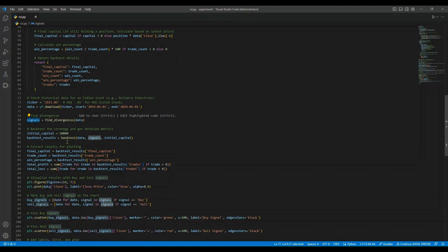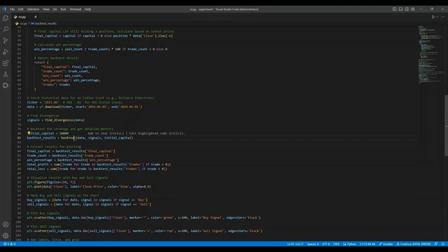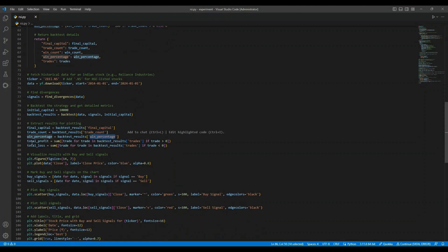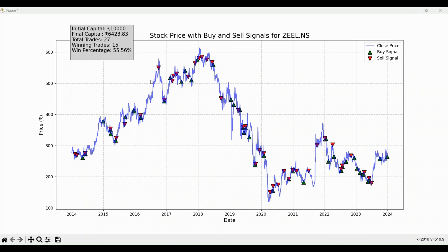Now let's backtest the strategy. On this chart, we have the stock price of ZEE.NS plotted from 2014 to 2024. The blue line represents the closing price over time. The green upward arrows mark the buy signals, which are triggered by bullish divergences. The red downward arrows mark the sell signals, which are triggered by bearish divergences. Each signal represents the potential start of a trade based on the divergence.